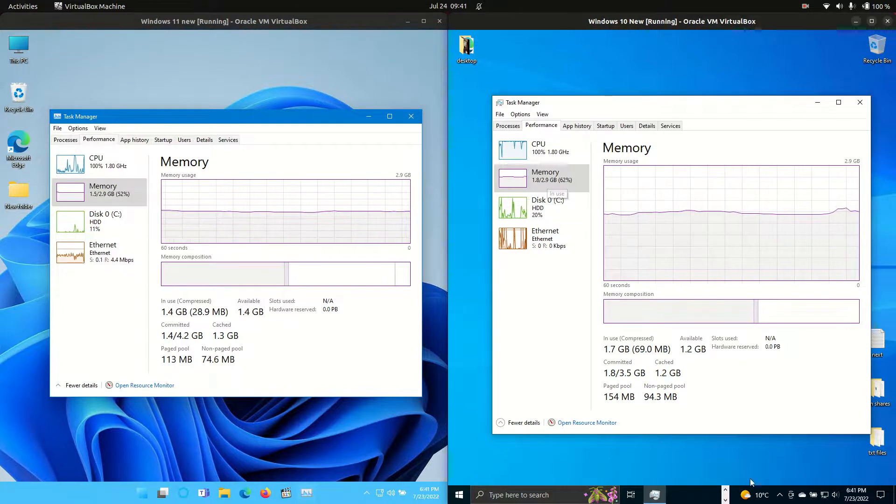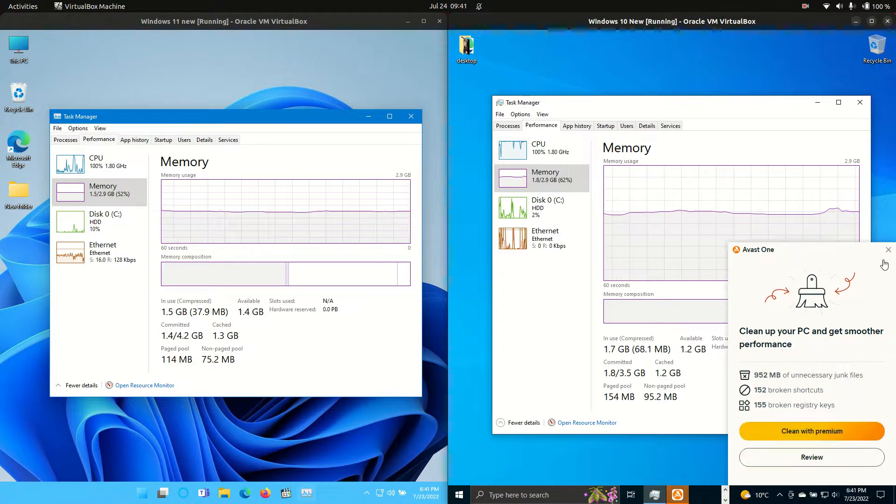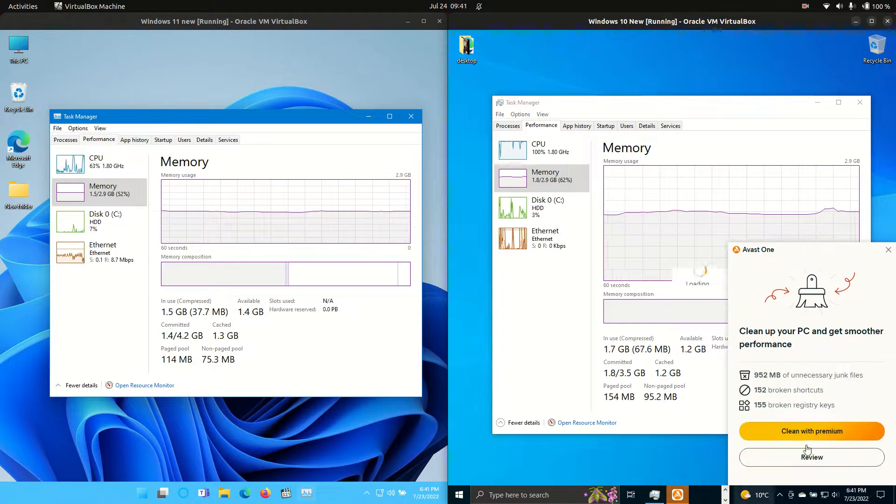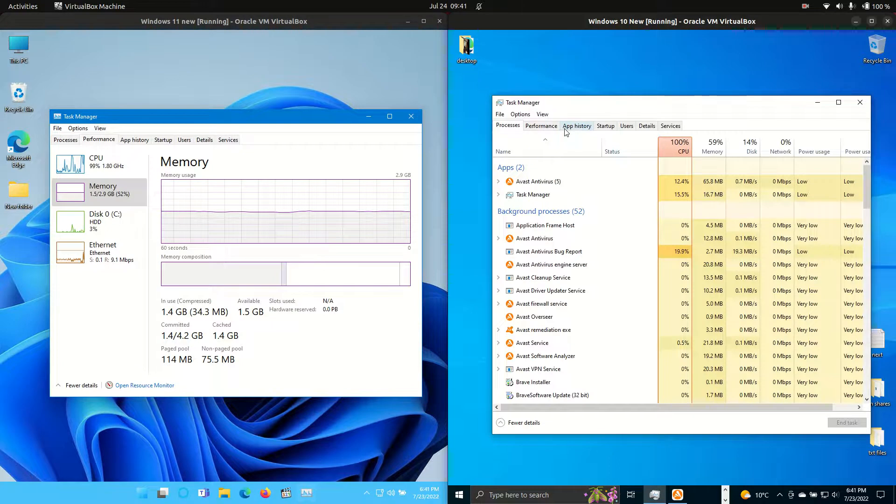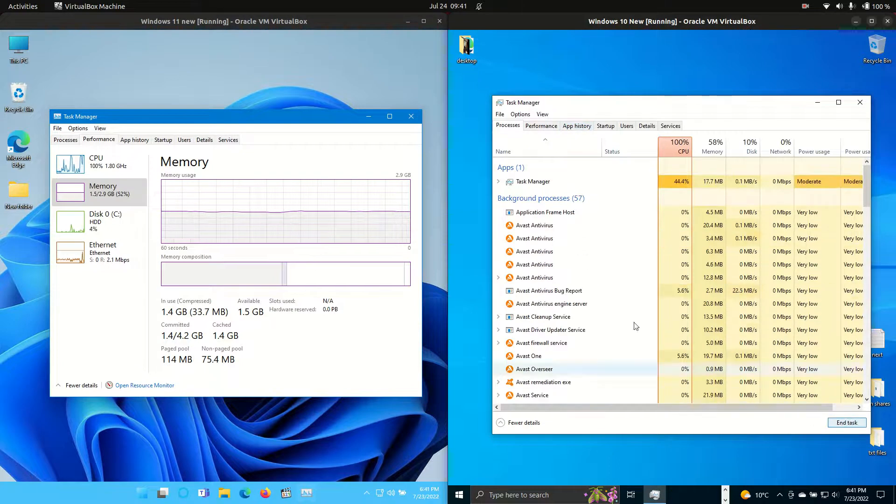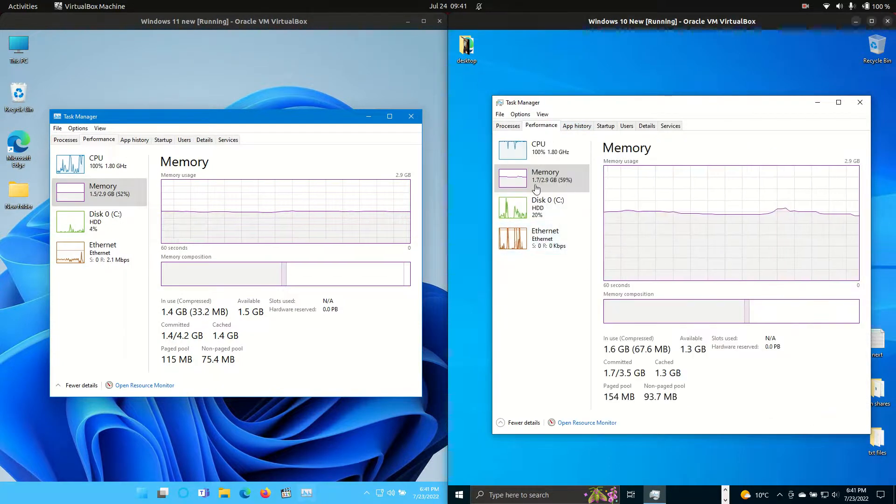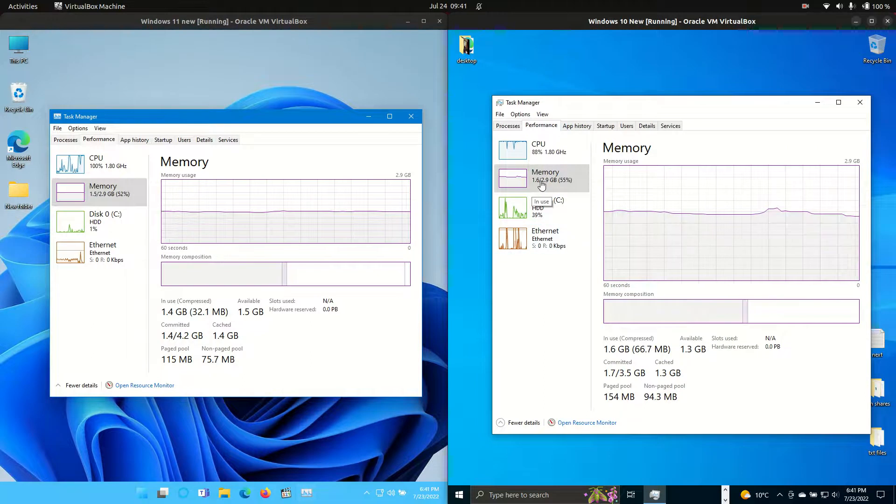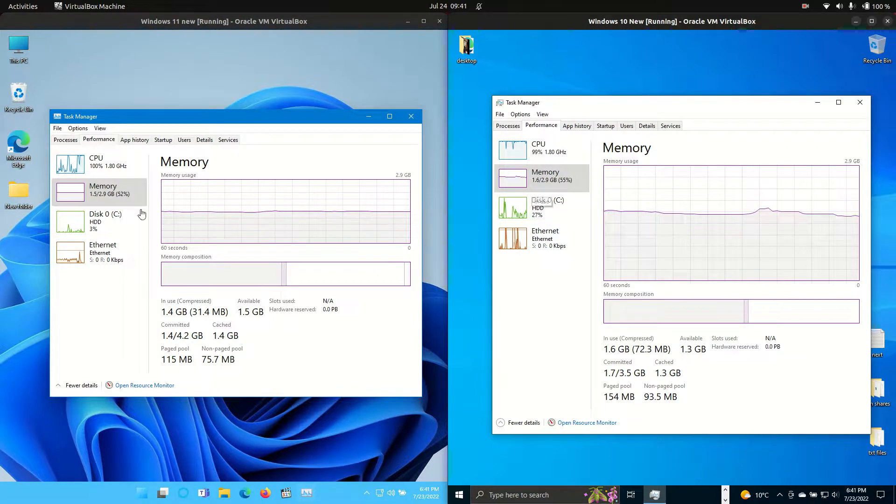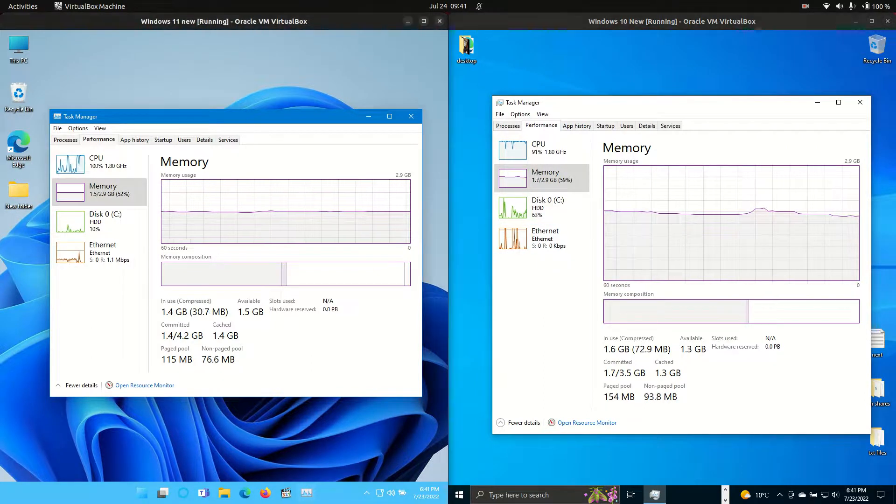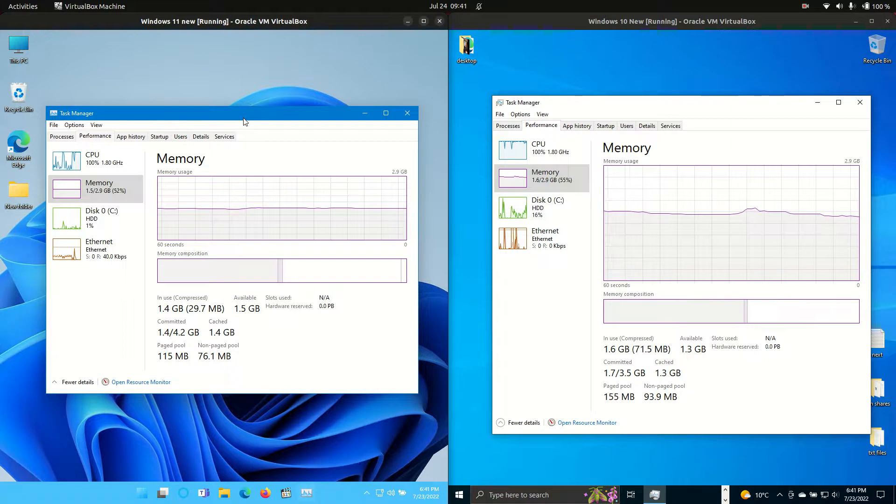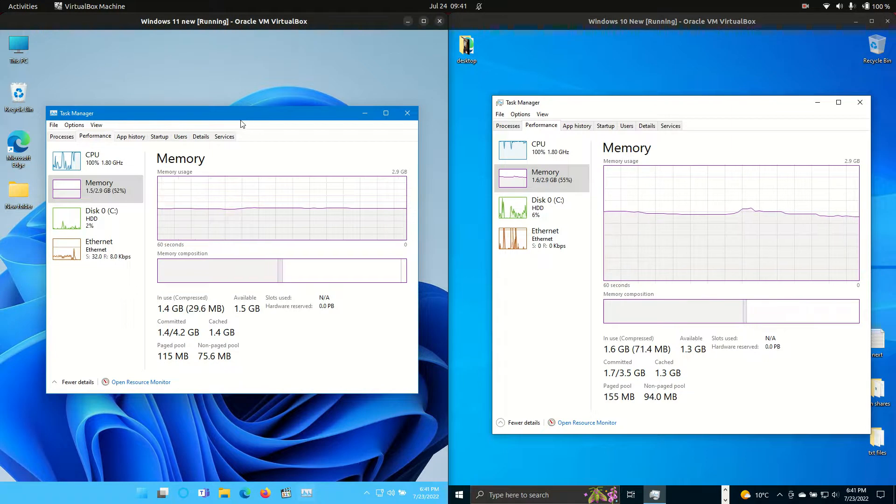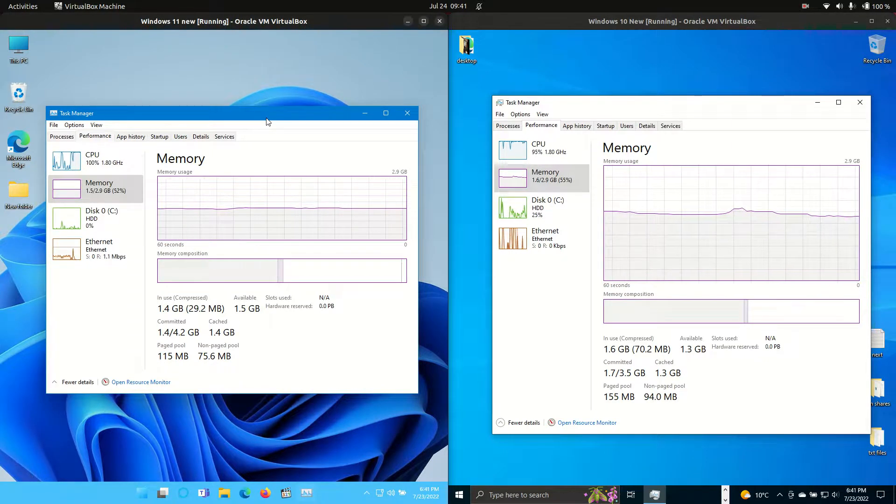Now I've got really nothing running in the background here, except for Avast, which I'll see if I can get rid of there. And yeah, it's gone down to 1.7, 1.6. Much for muchness. There's no other apps on either of these machines, except for the operating systems themselves.